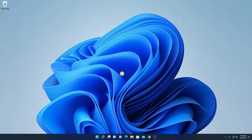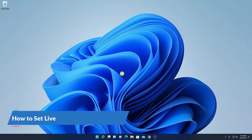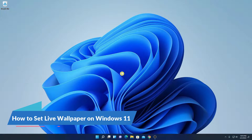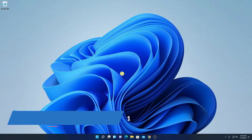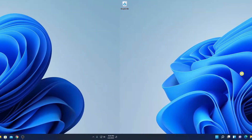Hello everyone, I am back with another video. In this video, we are going to discuss how we can set live wallpaper on Windows 11. So let's get started.